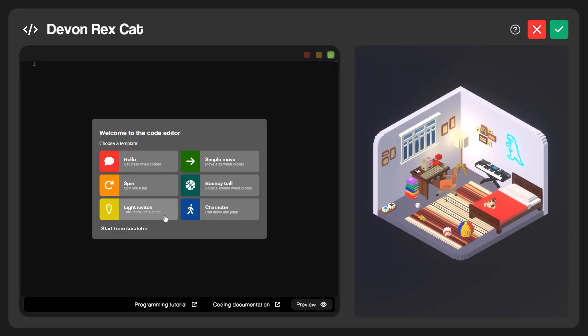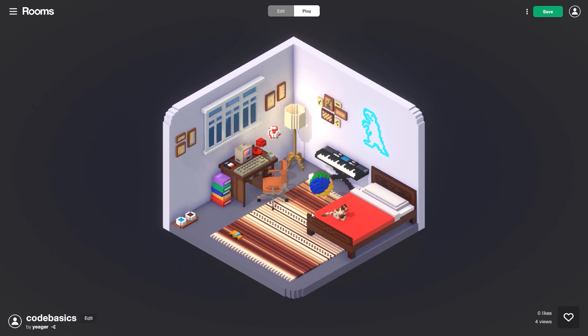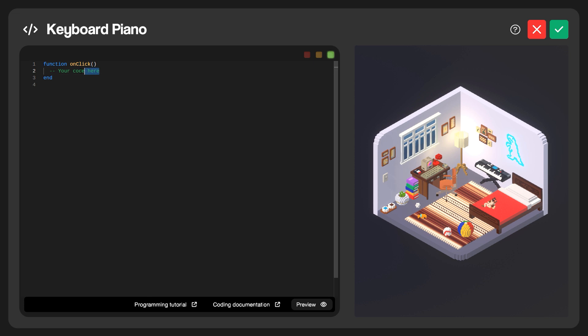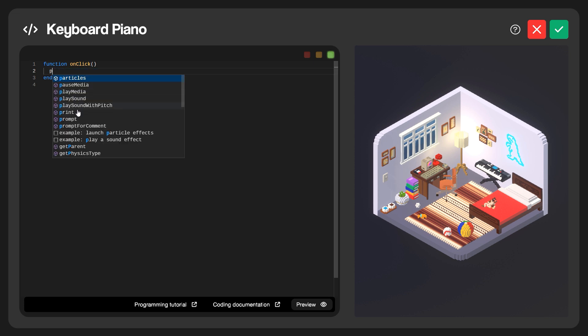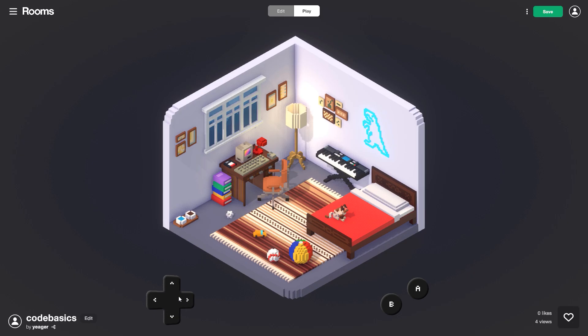Hey guys, it's Charles with Thangs Inc and in this tutorial we're gonna learn all about the basics of coding in Rooms. We'll dive into the code editor and take a look at some really cool coding templates you guys can use. We'll also take a look at some simple coding we can do on our own and I'll show you guys a few other coding tips and tricks. No worries if you guys are brand new to coding — this is definitely a beginner level tutorial and you can follow along on your iPad or iPhone.